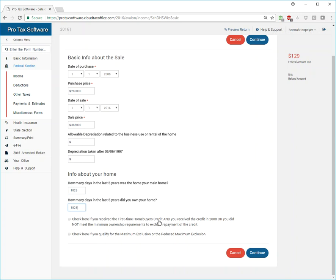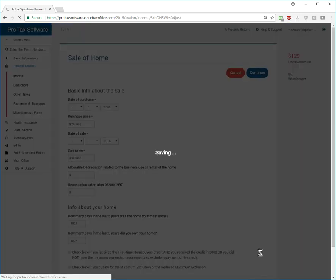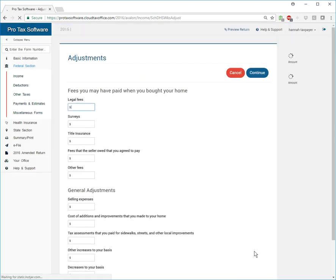Check here if you received the first time home buyer credit, because you're going to end up having to pay it all off based out of the proceeds there and would say that we did not. Click continue. And we don't need to make any adjustments. It was for sale by owner.